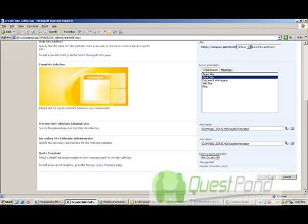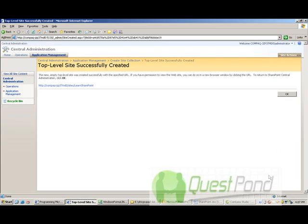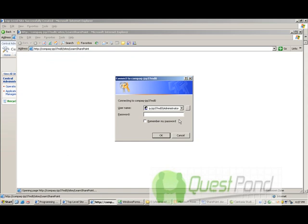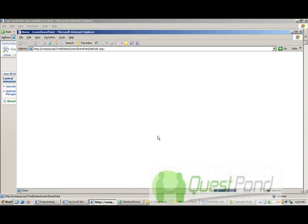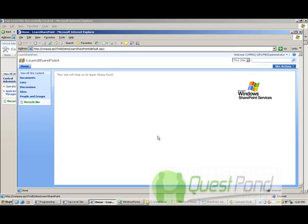Now what SharePoint does is it creates for you a URL which basically is your site. Again it pops up the user ID password text box. So let's give the user ID password.